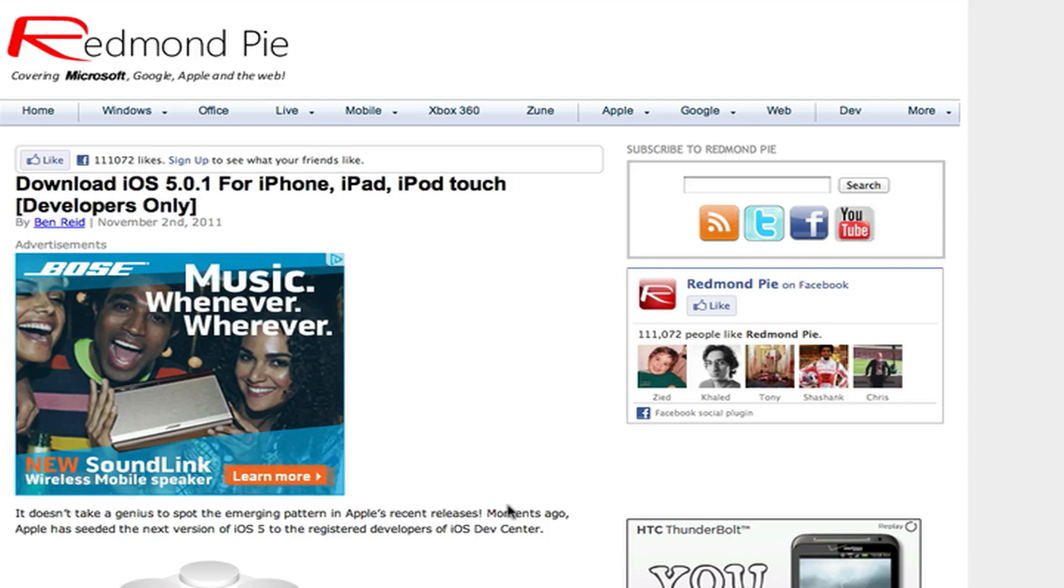To do this, you either have to pay $100 a year to become an Apple developer using your Apple ID, or I actually paid $5 to someone and they put me on their Apple dev account. That allows my UDID to be registered with an Apple dev, and that allows me to restore to the softwares that Apple releases that are meant for developers only.